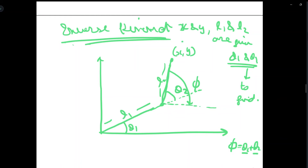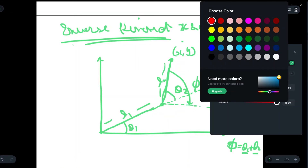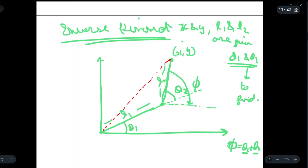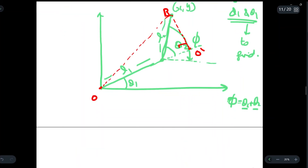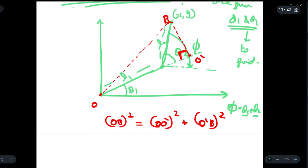The total value of phi, along with link lengths L1, L2, and x and y coordinates, will be given. What we have to do is find the angles. Let us consider a triangle from the origin to the endpoint, extending a perpendicular. Say this point is O, this is B, and this is O'. In this triangle, we have a right angle, so we can write OB² equals OO'² plus O'B², applying the Pythagorean theorem.